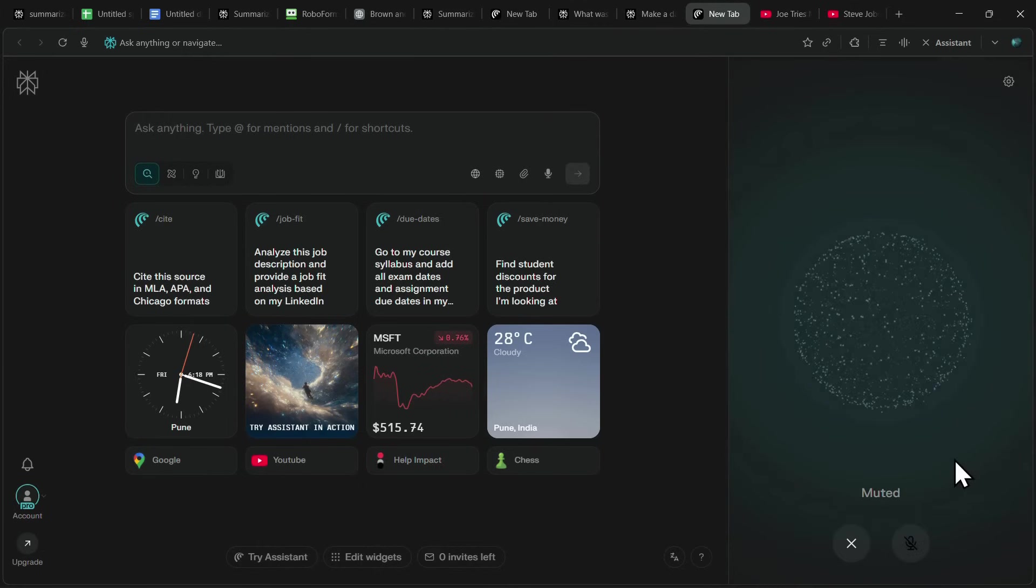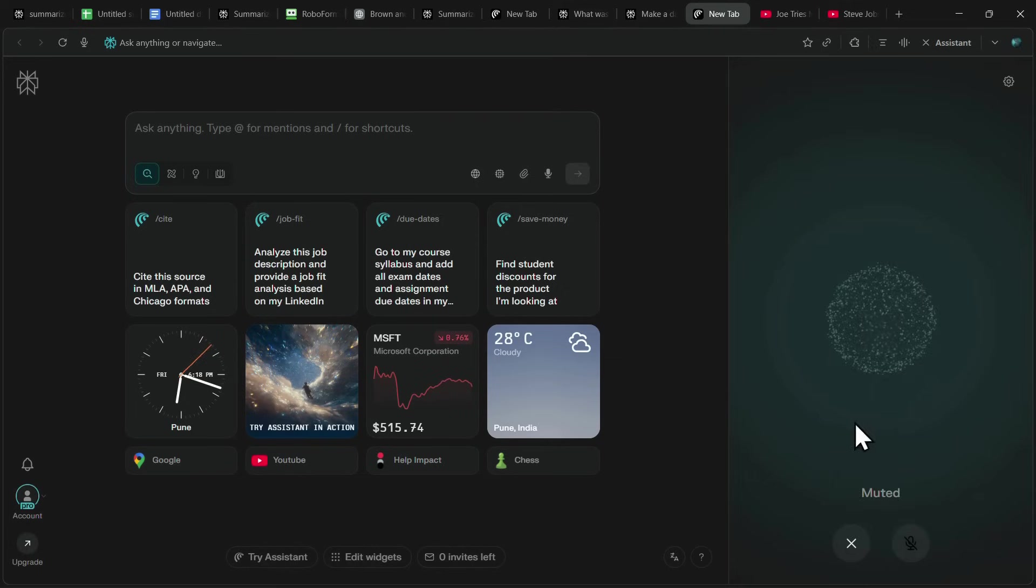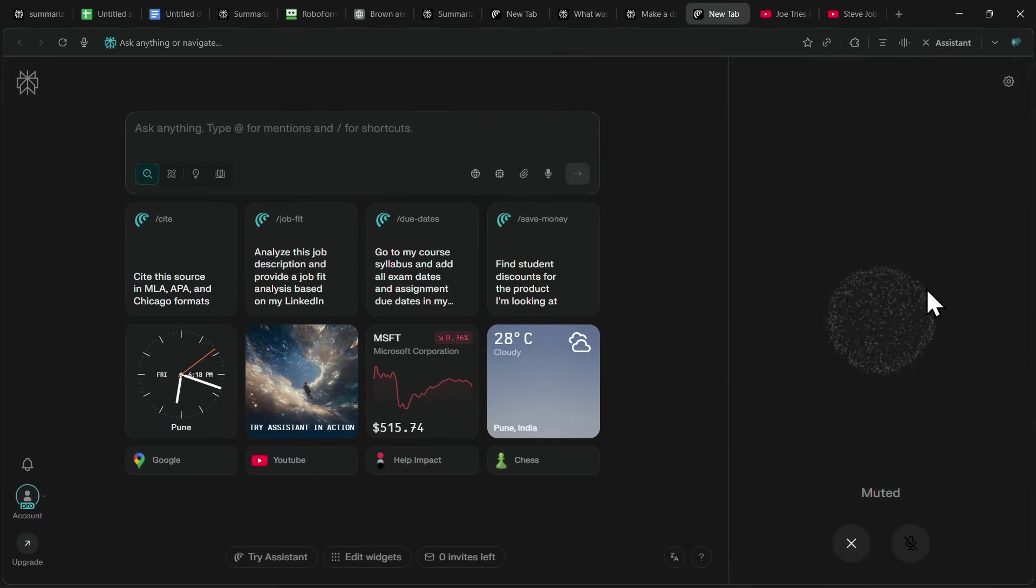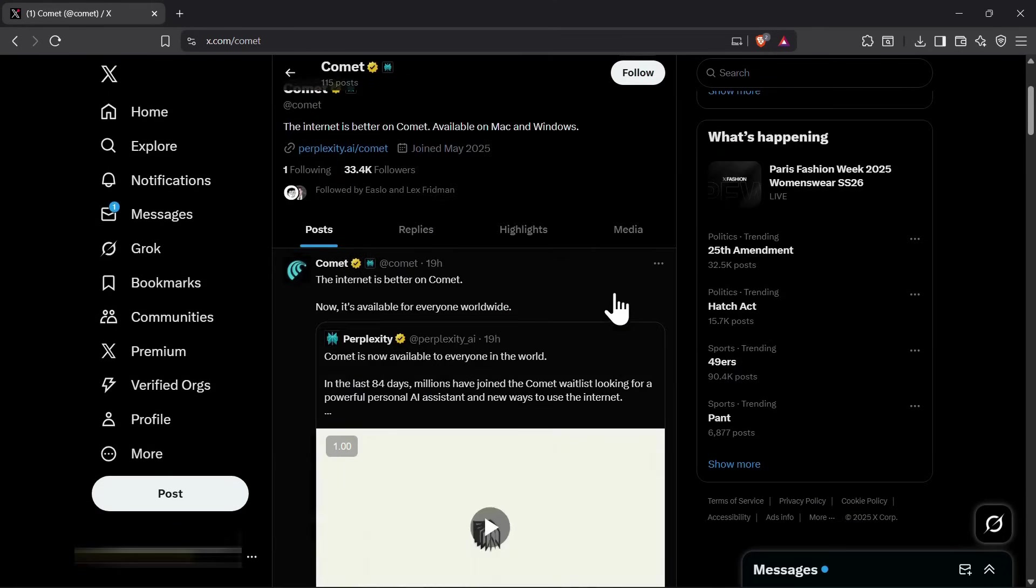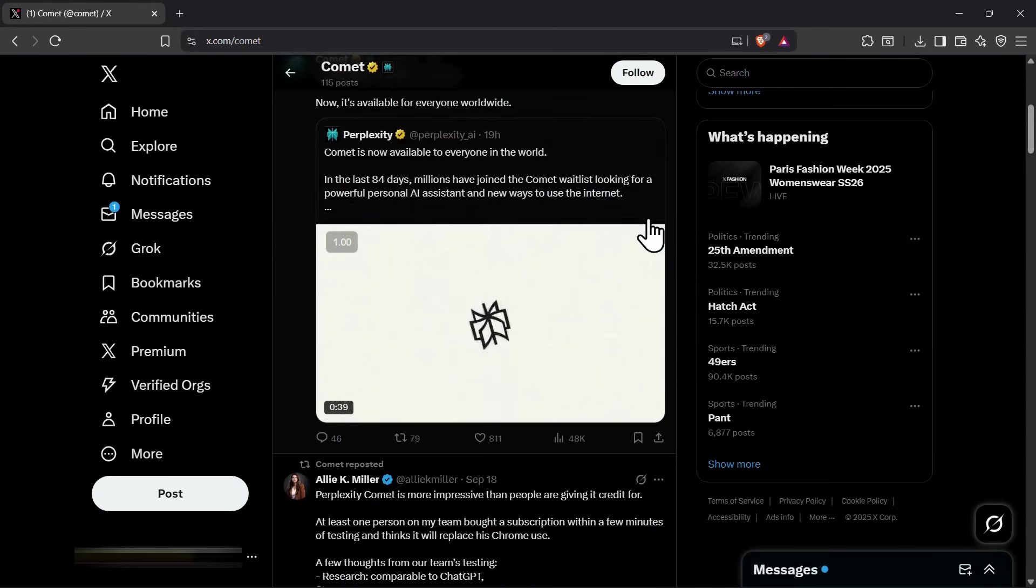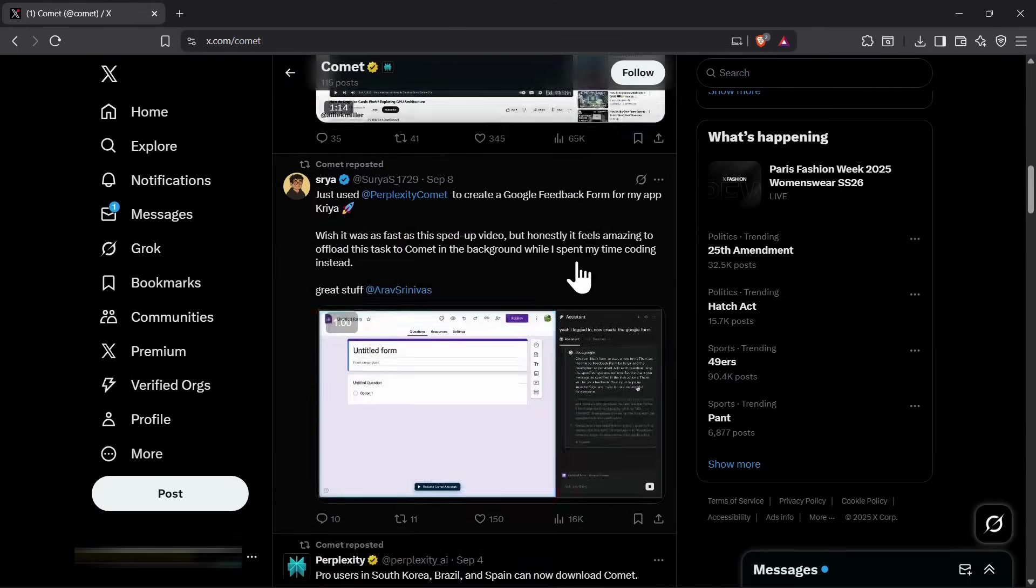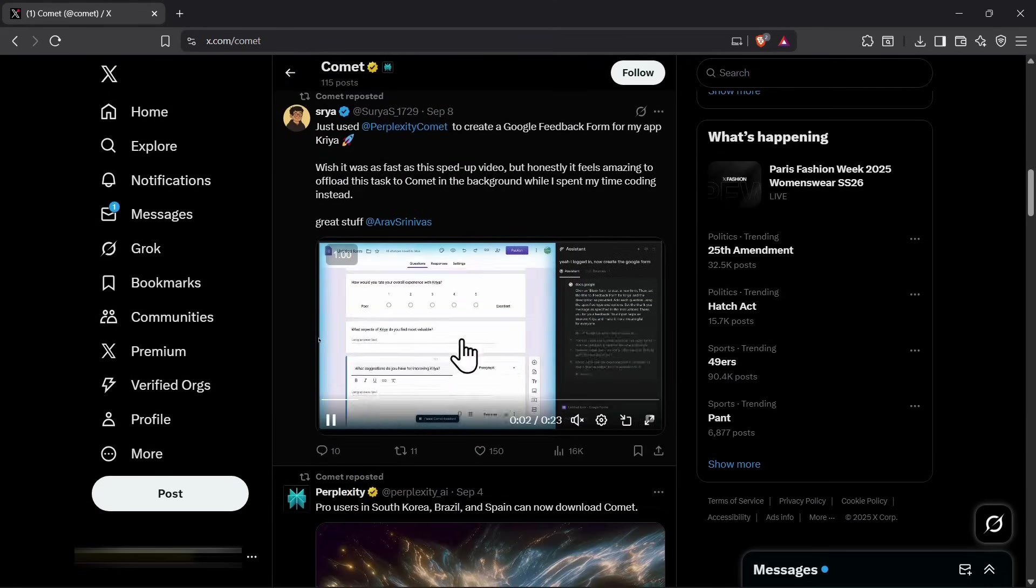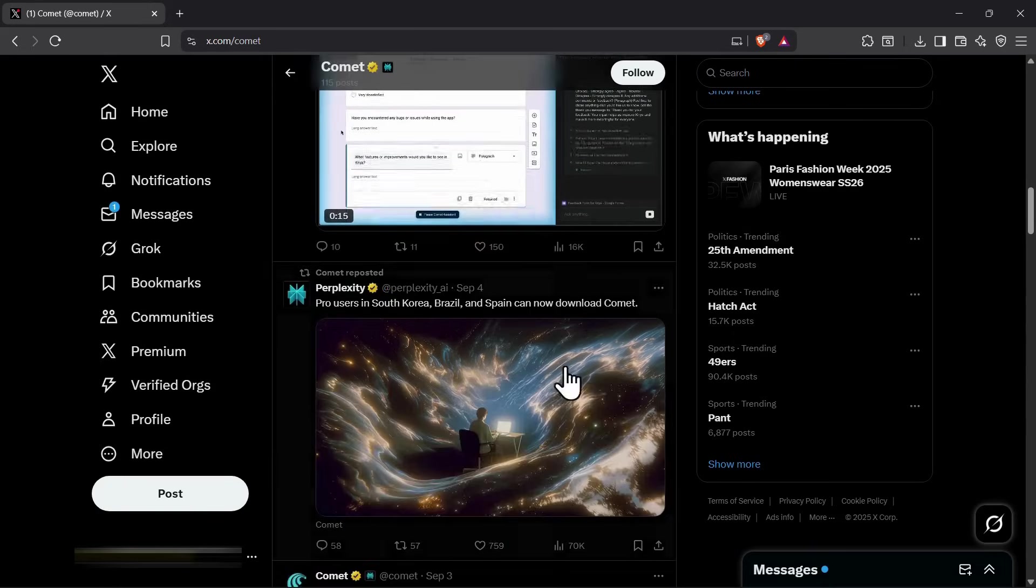These were just a few examples of what Comet's assistant can do, but trust me, the use cases are endless. People are using it in all sorts of creative ways to automate their work and speed up their tasks. If you want to see more, just check out Comet's page on X where users share how they're using it.